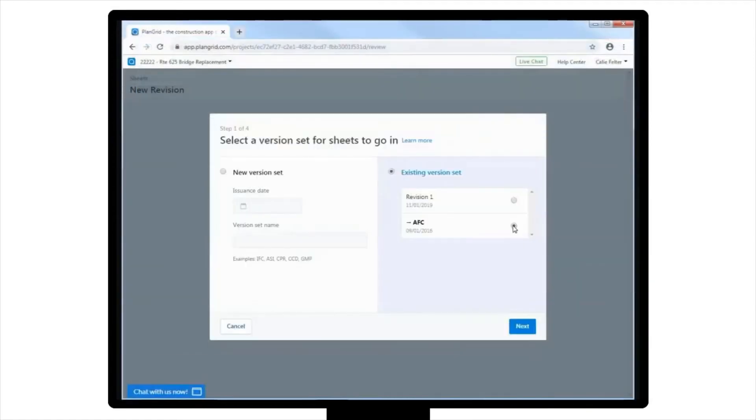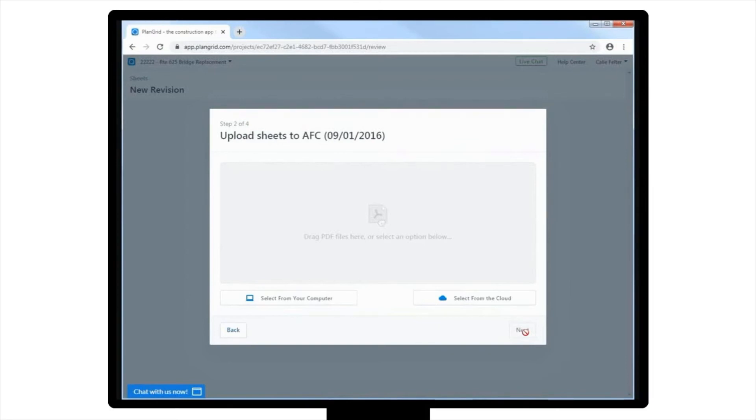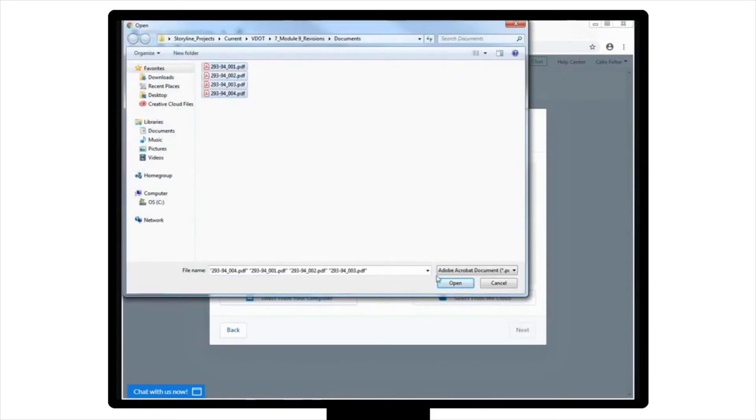Now, back to the example. On this second screen, you will be prompted to upload PDF files from your computer, or from a cloud storage system. For this example, you want to actually upload more than one page, so you will do a bulk upload by holding down the Shift key and clicking on each file that you'd like to upload.